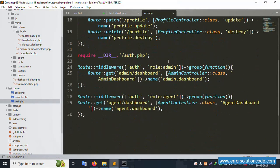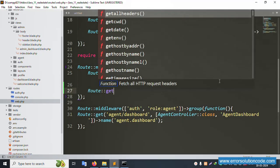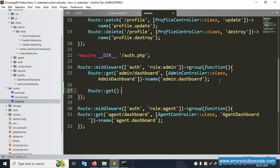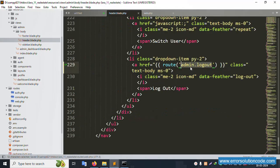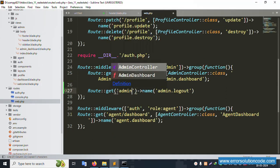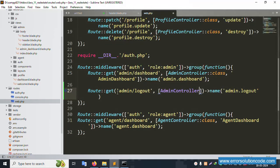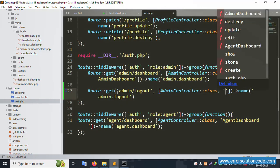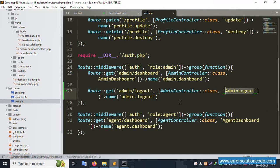Inside web.php, the admin login route is already available. Let's create a new route - GET route with name admin.logout. Paste the admin logout route inside the admin route group. Save the file and the logout route is successfully implemented.